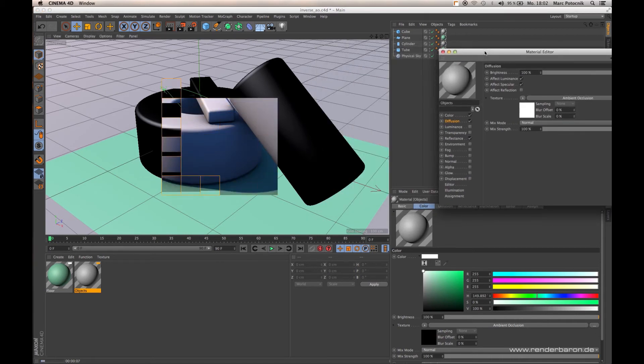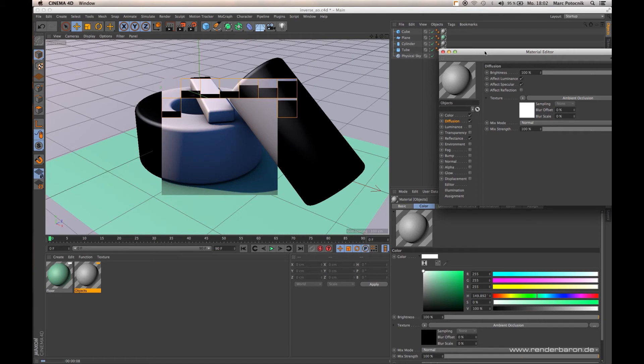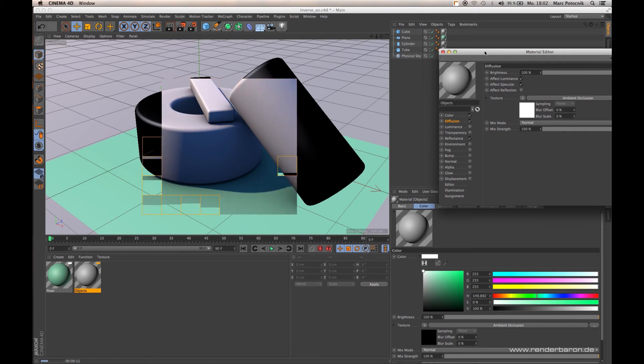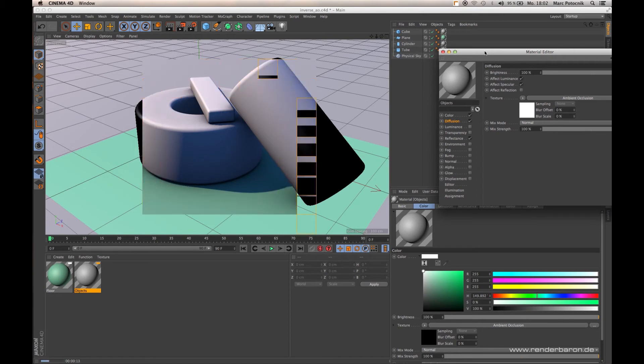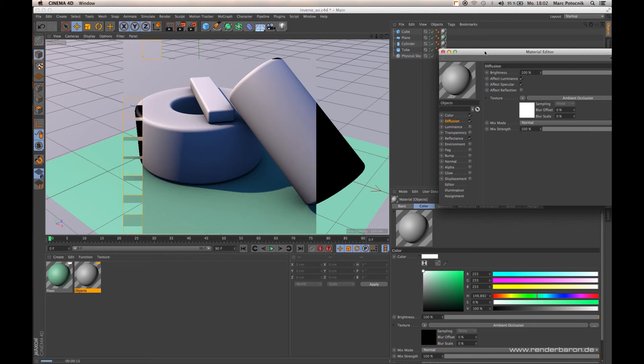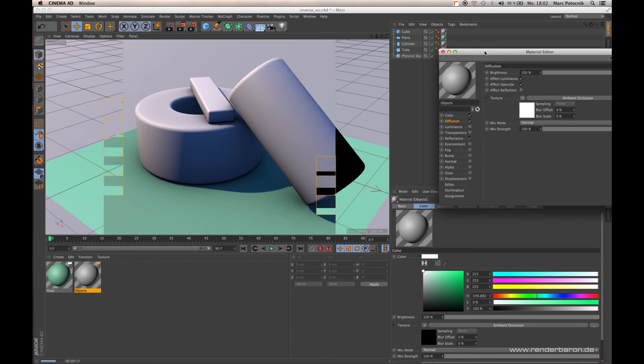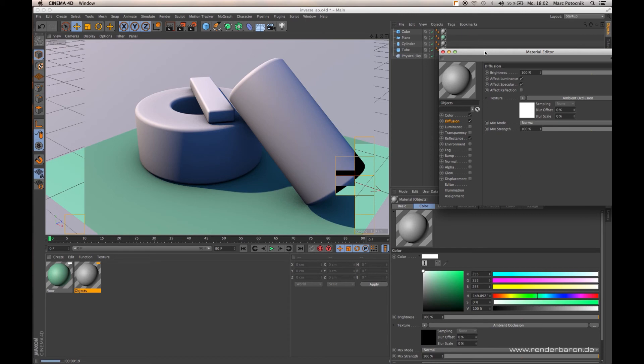Within a definable radius, Ambient Occlusion samples its environment for occlusions from other objects or obstacles and darkens the relevant area.